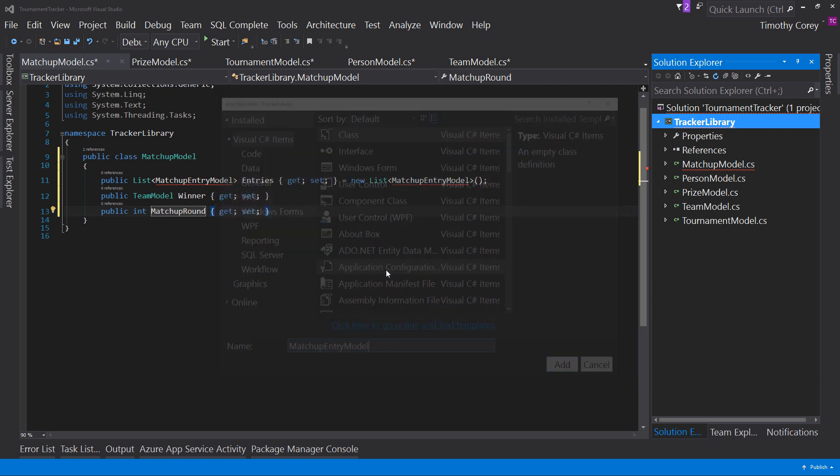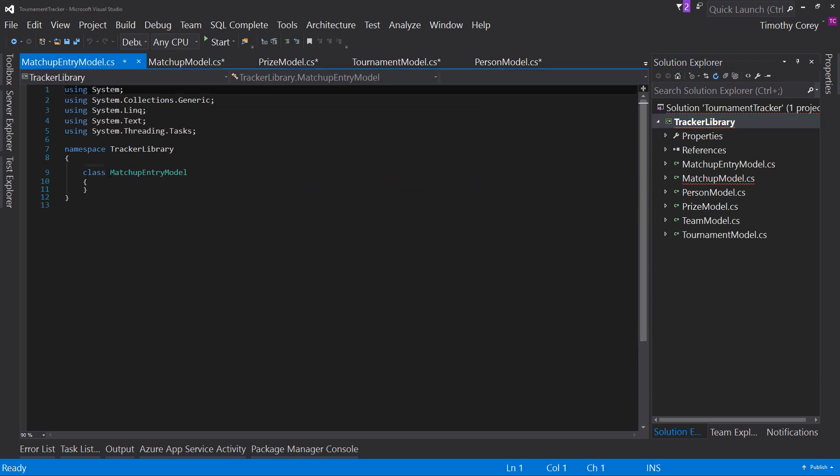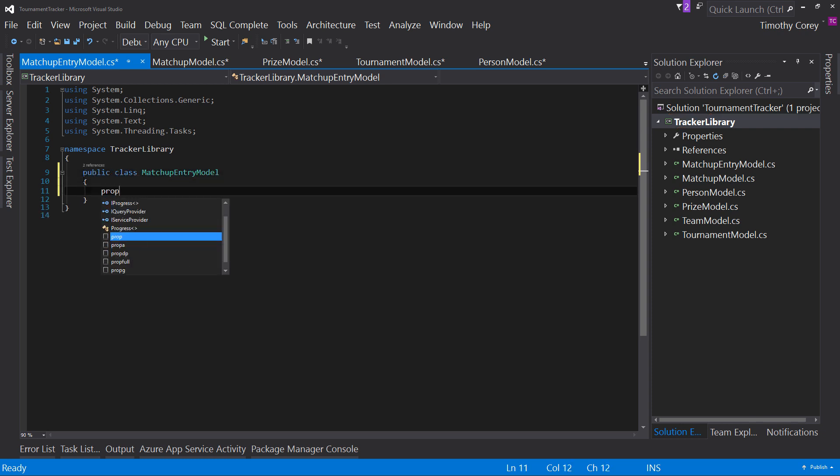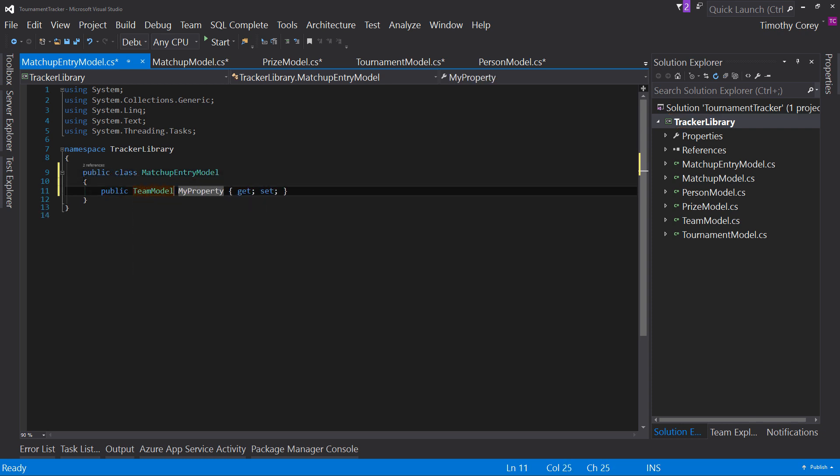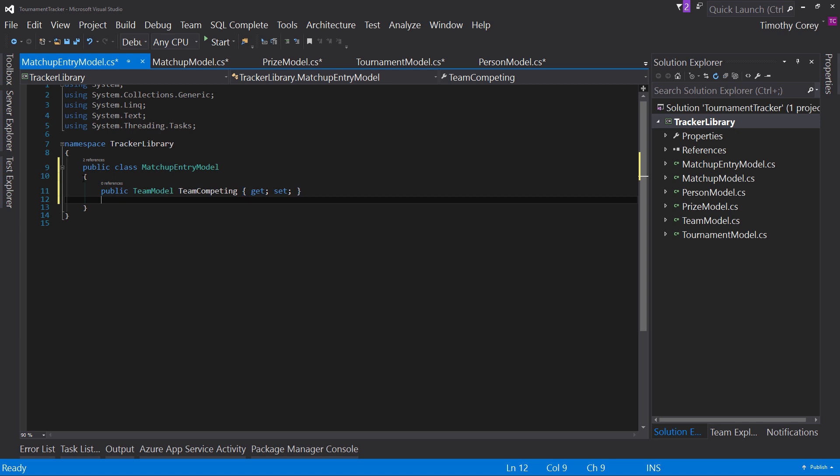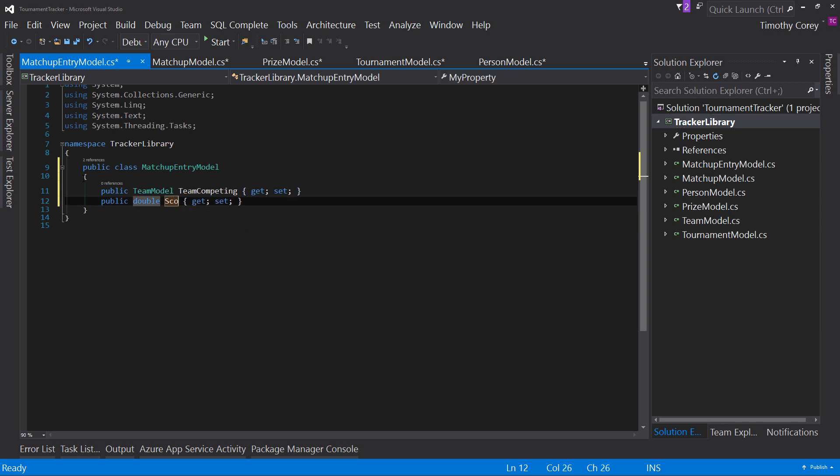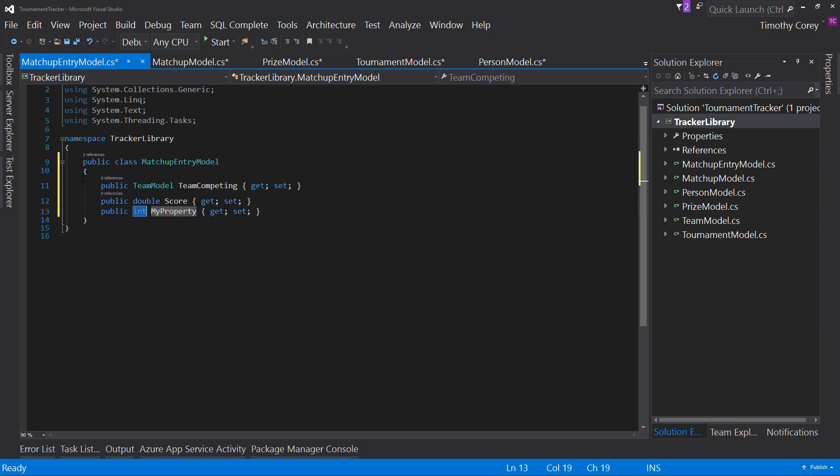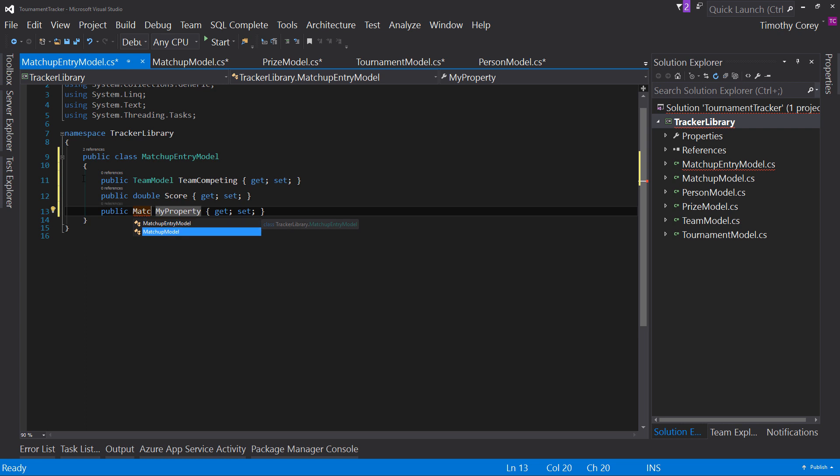all right and the last one i have to do is i have to add a new class for matchup entry model make it public team competing score and parent matchup